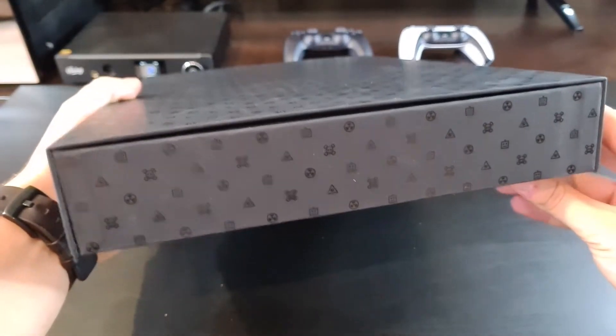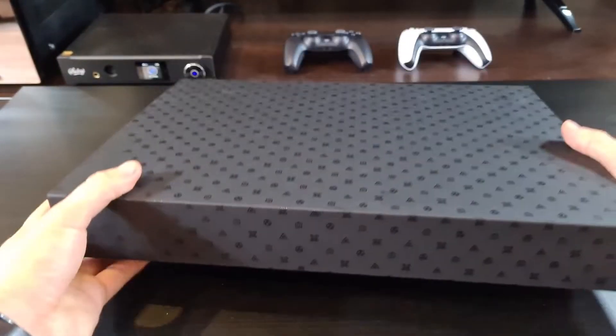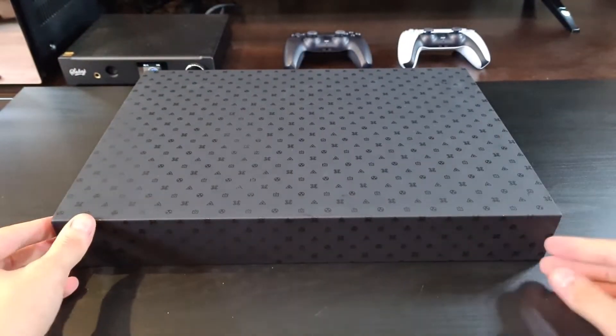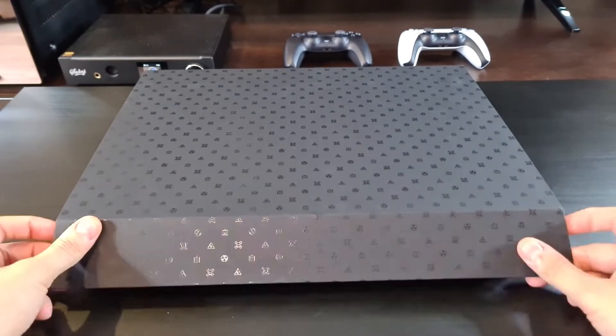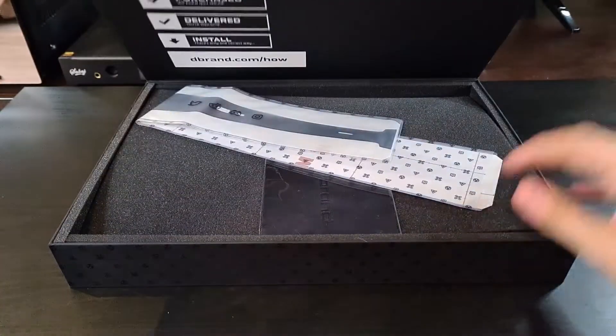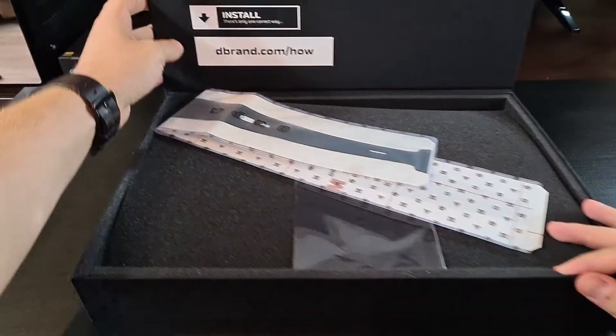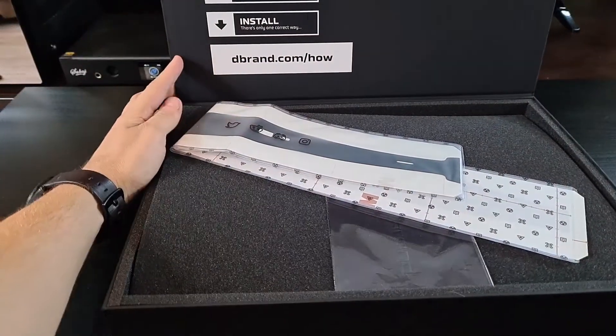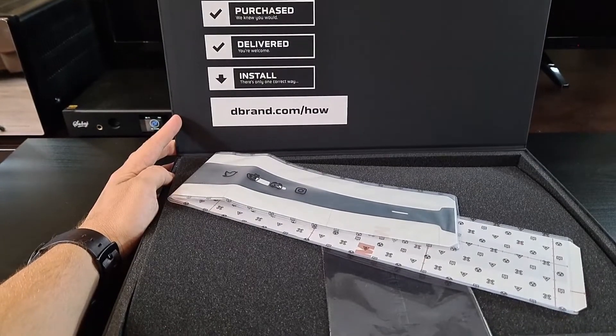So I ordered dark plates from dbrand. It was a long time ago, so these are the first generation dark plates, which are very rare at the moment and I prefer them to the second generation.